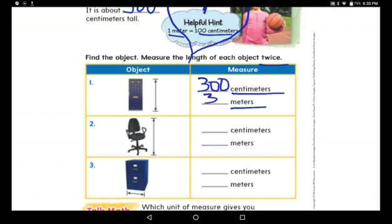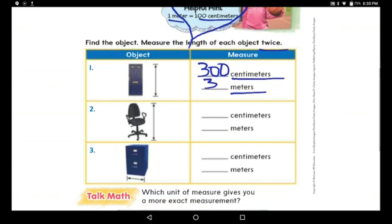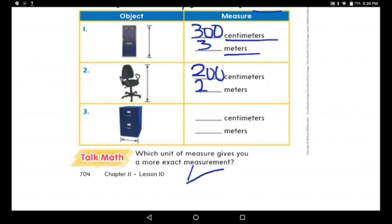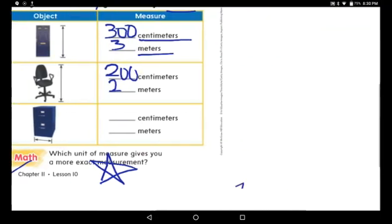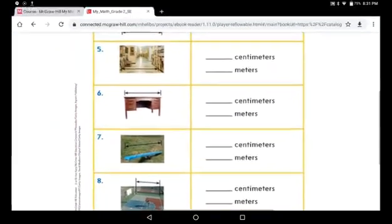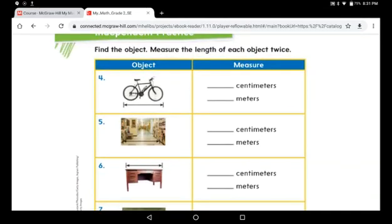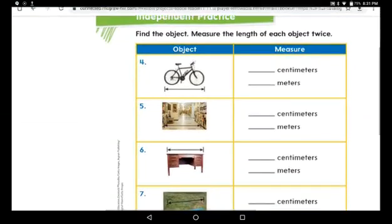Let's do the second one together. My chair is about 200 centimeters tall, so how many meters? It's two meters. Now I want you to do the last one alone and send me your solving. Great job! Put a star on this page — it's page 704. Now go to the third page. Here again, find the object and try to measure it twice: first in centimeters, then in meters.